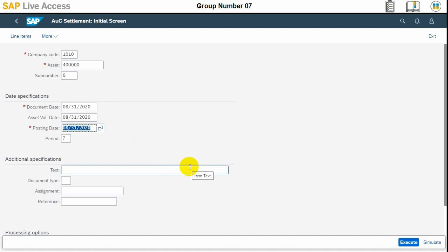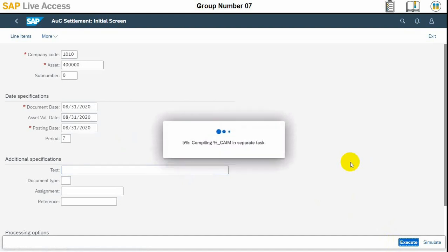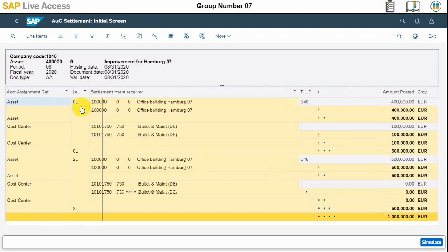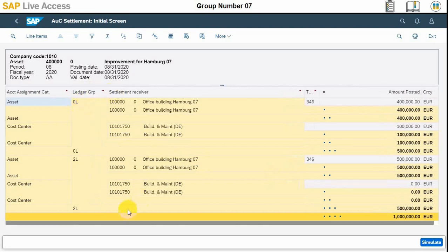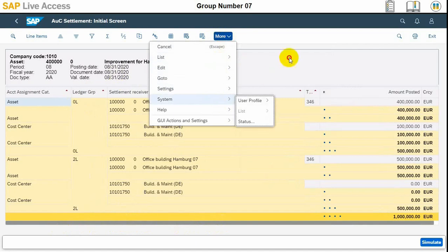Once it is done, we need to execute rather than simulate, and then we can review the values. Here are all the values and we have completely capitalized our office building — whatever was asset under construction has now been capitalized to the office building asset. We can review the values and this was the whole process.